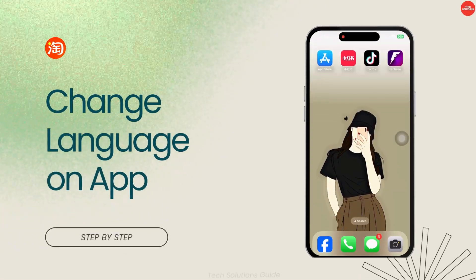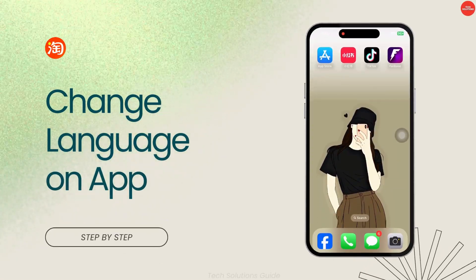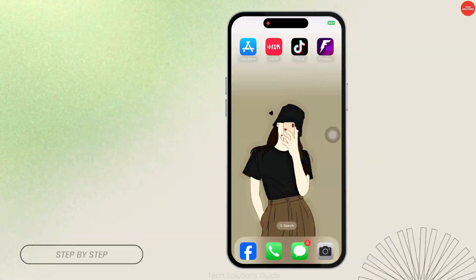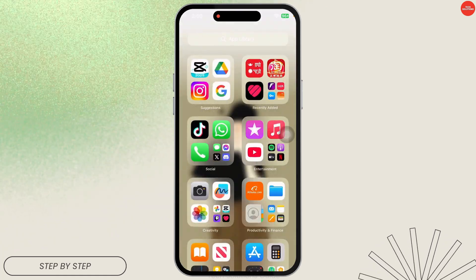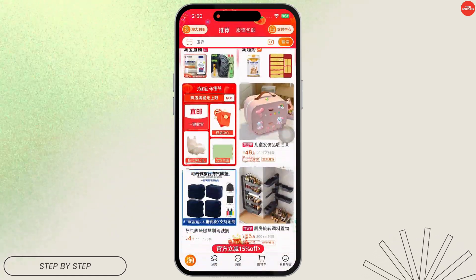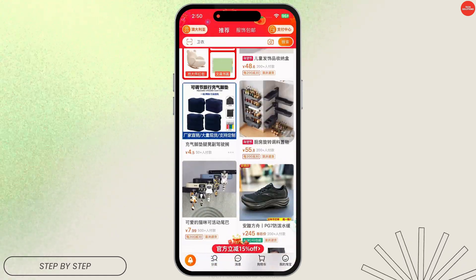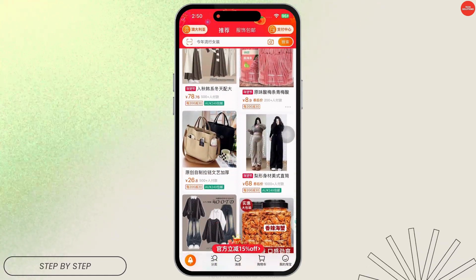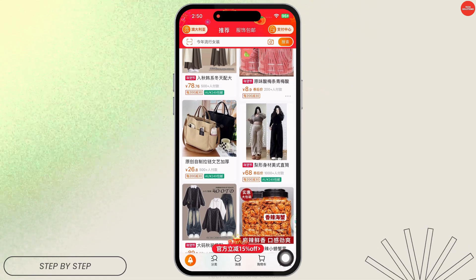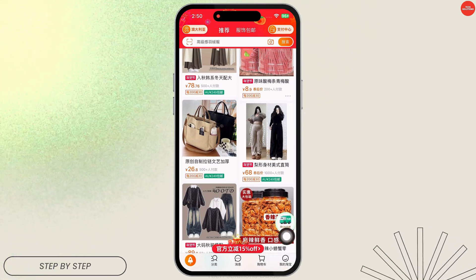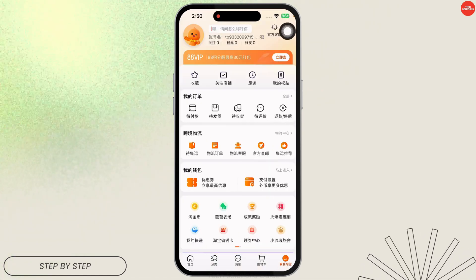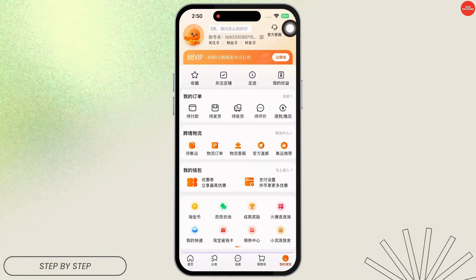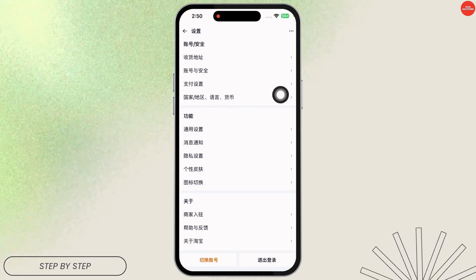How to change language on Taobao app from Chinese to English. Let's get started. Launch your Taobao app, make sure you have already created your account and logged in. Now navigate to the option given at the bottom right. Once you're there, click on the settings icon given at the top right corner.